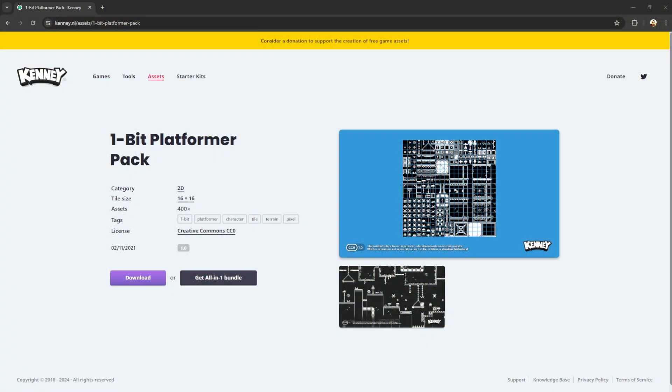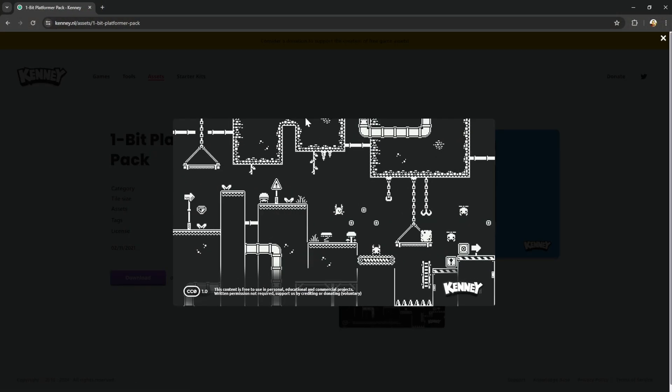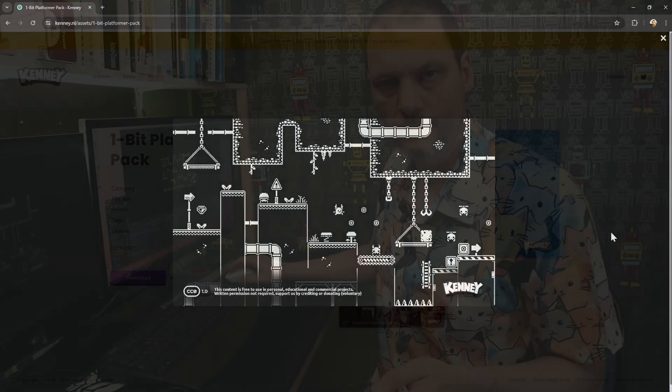First, we need a set of tile graphics. I'm going to use this one from the Kenny Assets website, mostly because I like the art style. The fact it's black and white only is irrelevant — the Agon can draw colour, but we've got some decent tiles to play with. I need to save that as an image and convert it into the RGBA2222 format like we did last week, but we've got tools to do that for us.